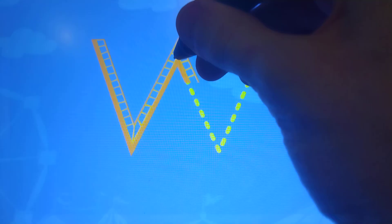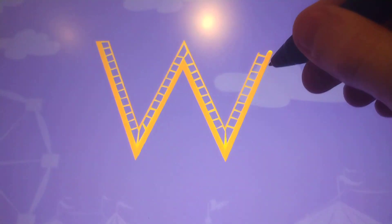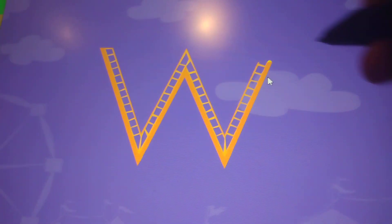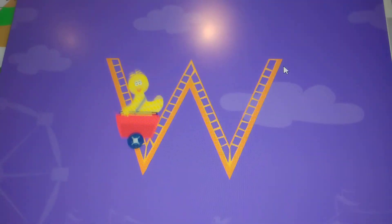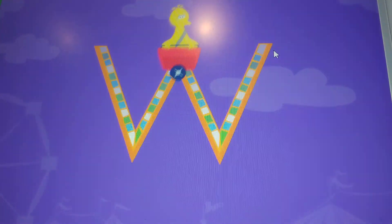Trace the lowercase letter W. W. Alright!